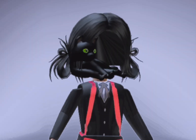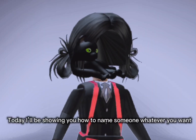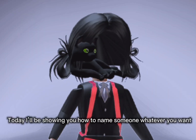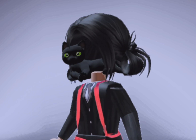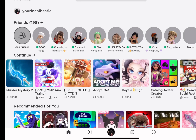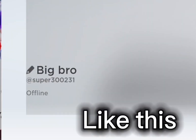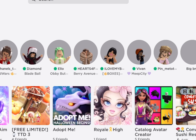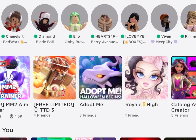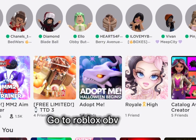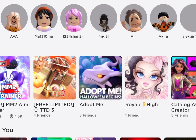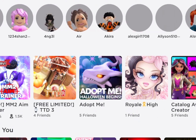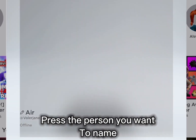Hello humans. Today I'll be showing you how to name someone whatever you want. Go to Roblox OBV. Press the person you want to name.